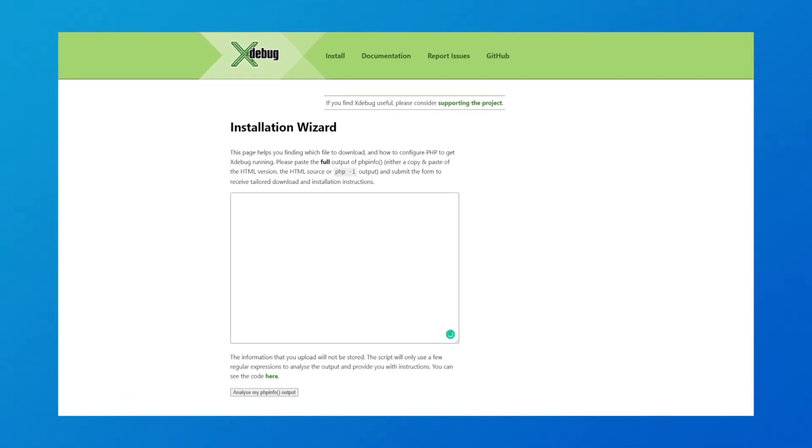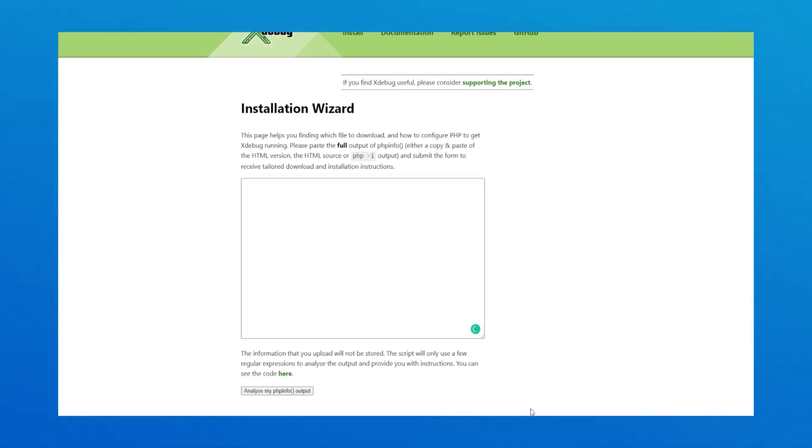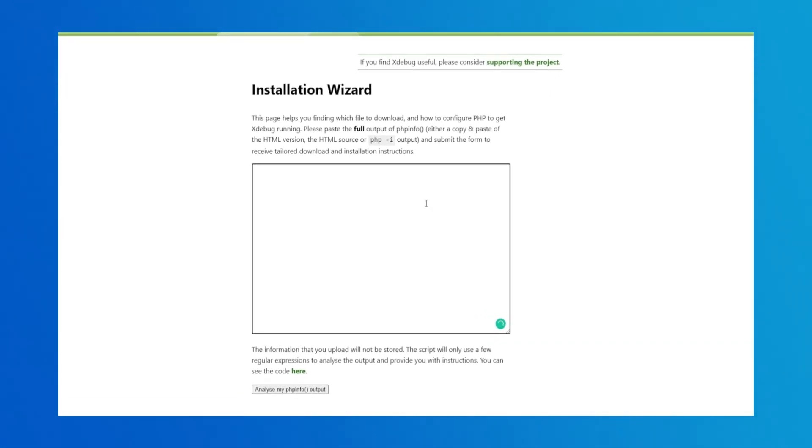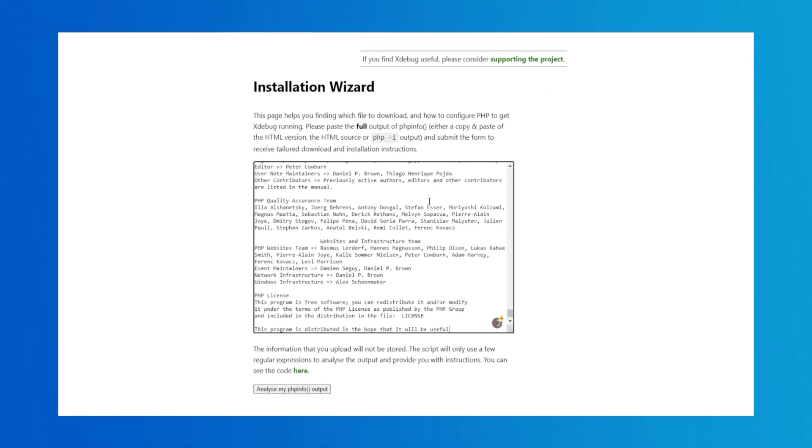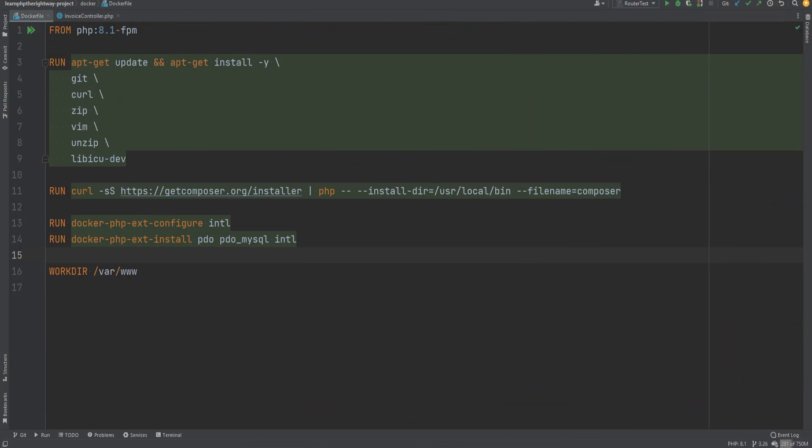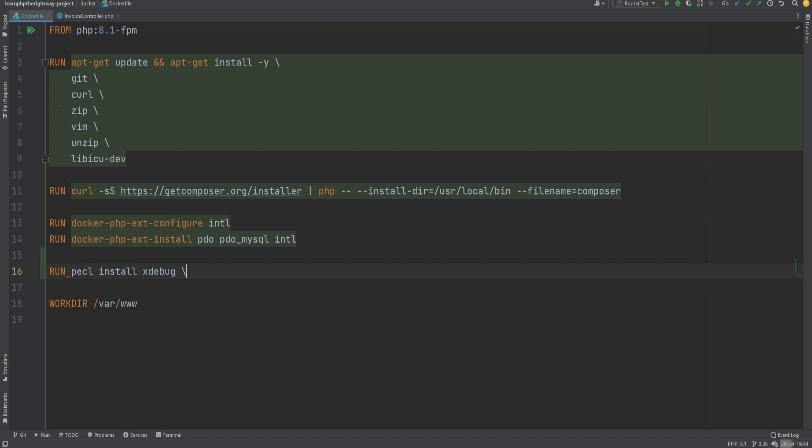Xdebug website even has a handy wizard for Windows users where you paste in the full output of the phpinfo function and it gives you the appropriate file to download. We're going to be installing Xdebug via Docker, so let's open the Docker file and add the Xdebug extension and enable it using the docker-php-ext-enable command.